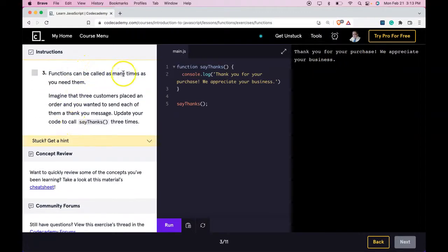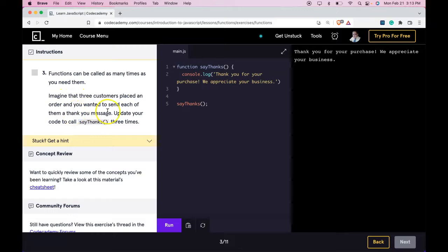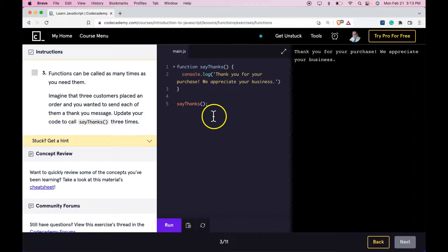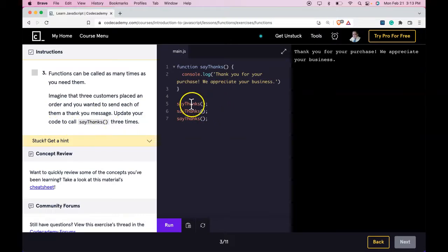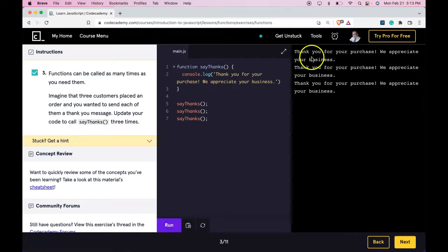Functions can be called as many times as you need them. Imagine that three customers placed an order and you want to send each of them a thank you message. Update your code to call say thanks three times. So here, we would repeat that. And that would run it three times. And it does run it three times.